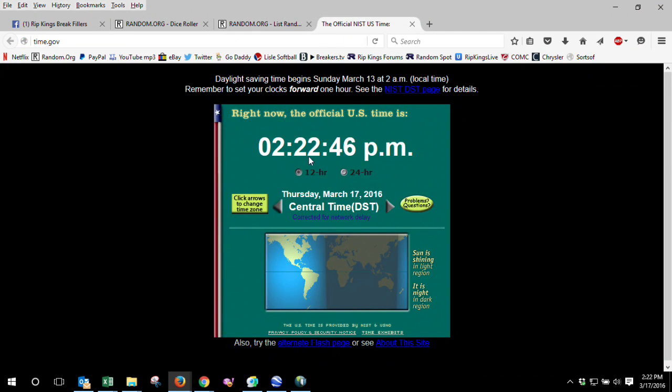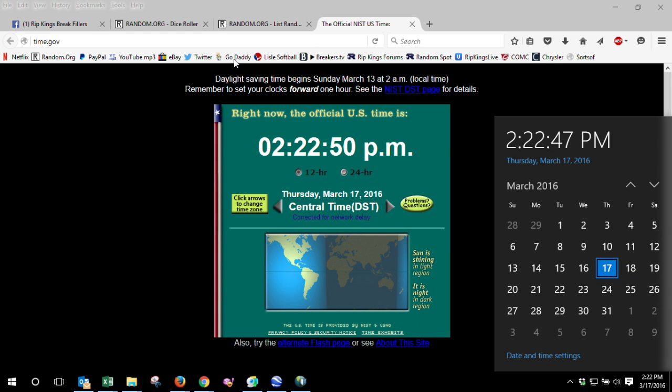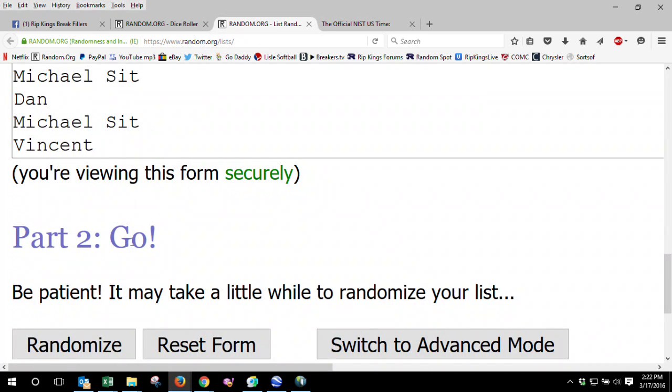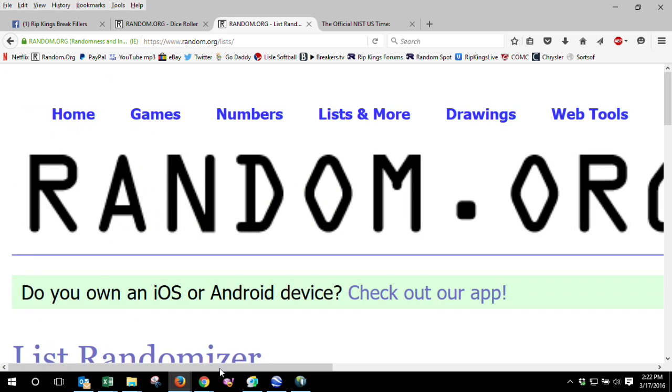For this one, it is 2:22 p.m. here. So let's go ahead and run this one 10 times.